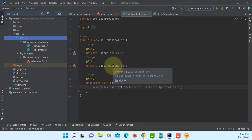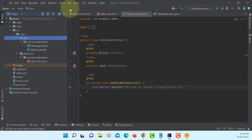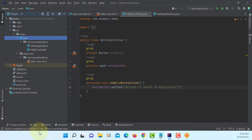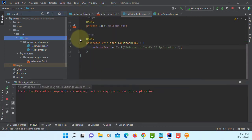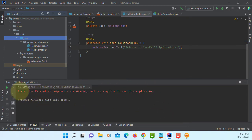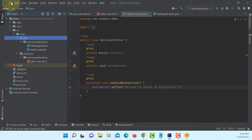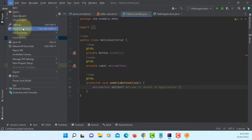You can try to build — build successful. But when running the application, here it says that JavaFX runtime components are missing. So let's go to project structure.